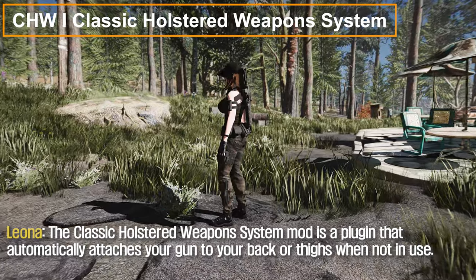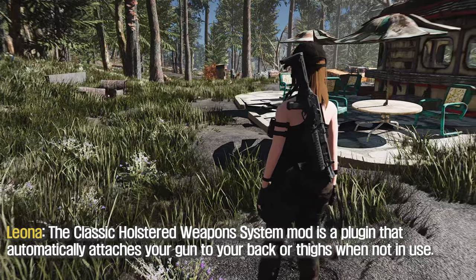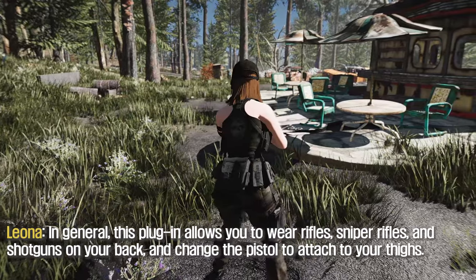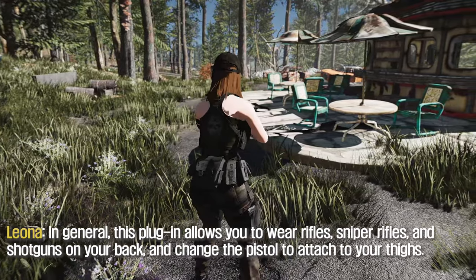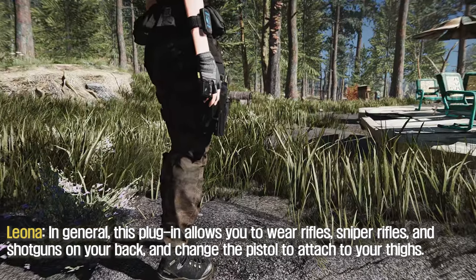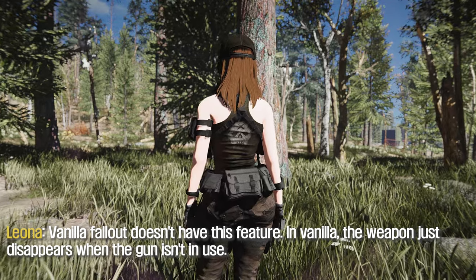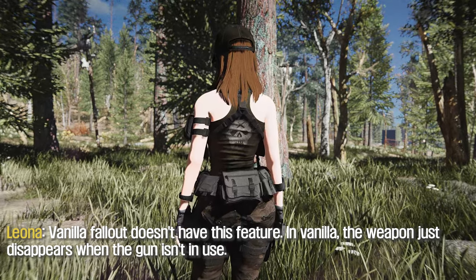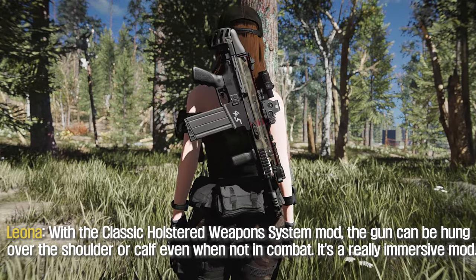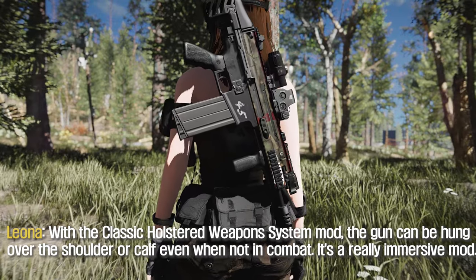The Classic Holstered Weapon System mod is a plugin that automatically attaches your gun to your back or thighs when not in use. This plugin allows you to wear rifles, sniper rifles, and shotguns on your back, and pistols attach to your thighs. Vanilla Fallout doesn't have this feature — the weapon just disappears when the gun isn't in use. With the Classic Holstered Weapon System mod, the gun can be hung over the shoulder even when not in combat.